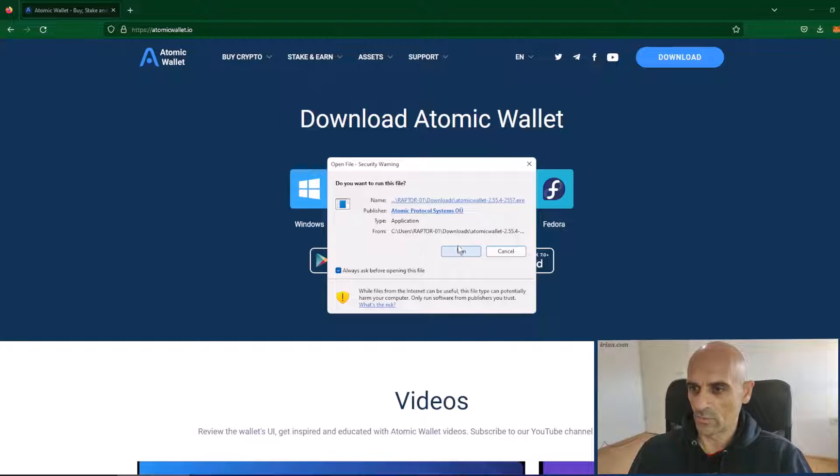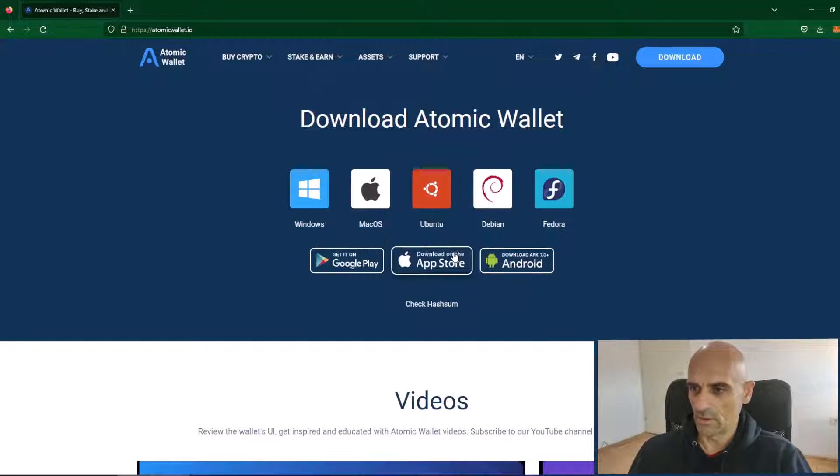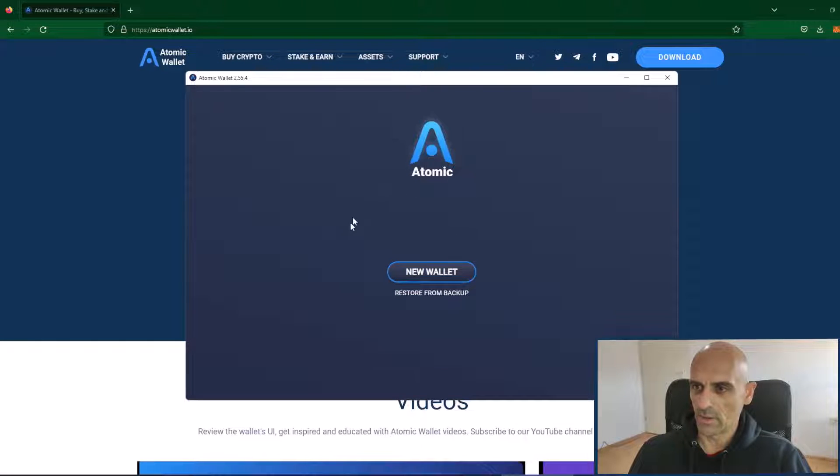Follow the desktop instruction. Click on the run and now Atomic Wallet is started.